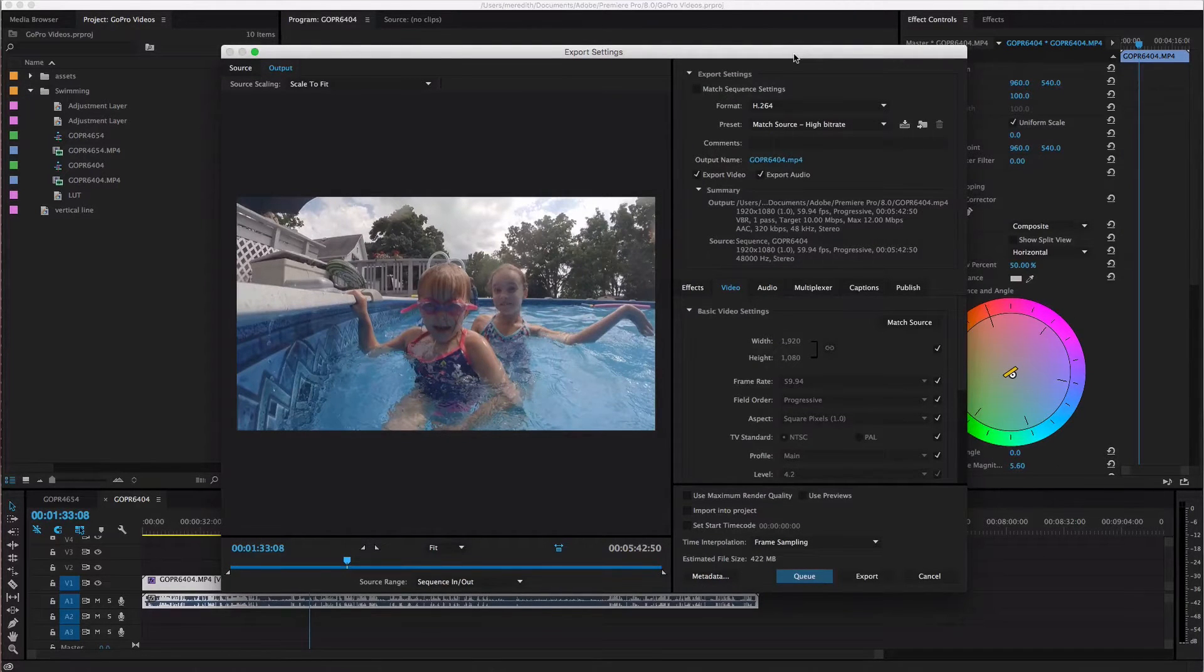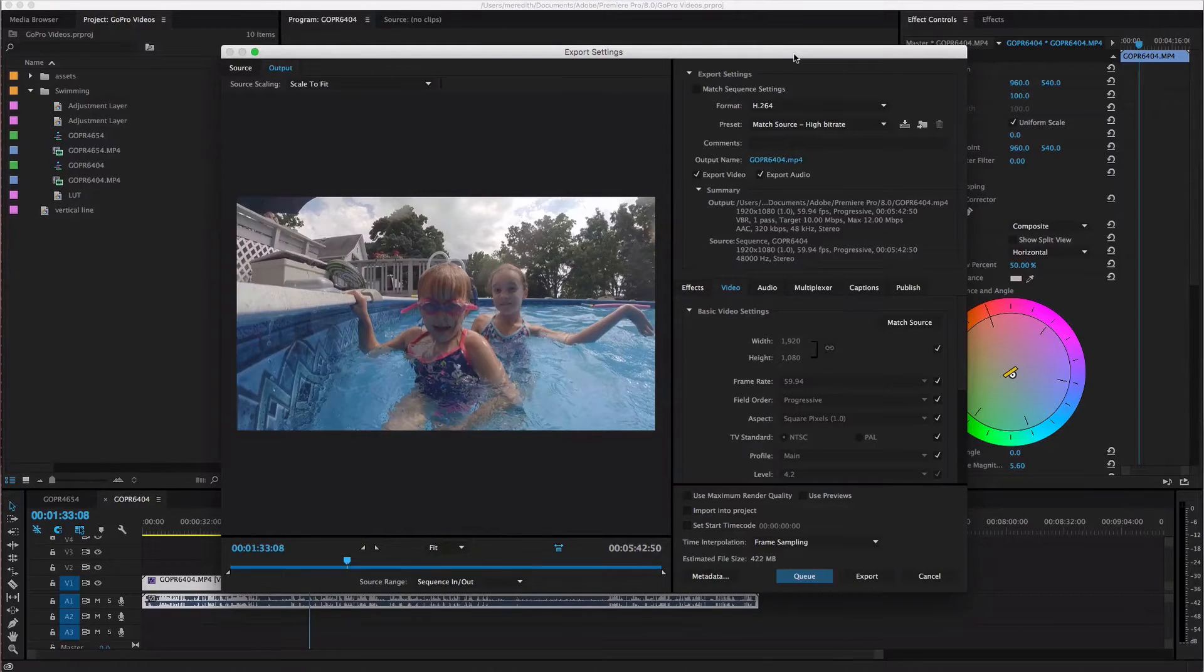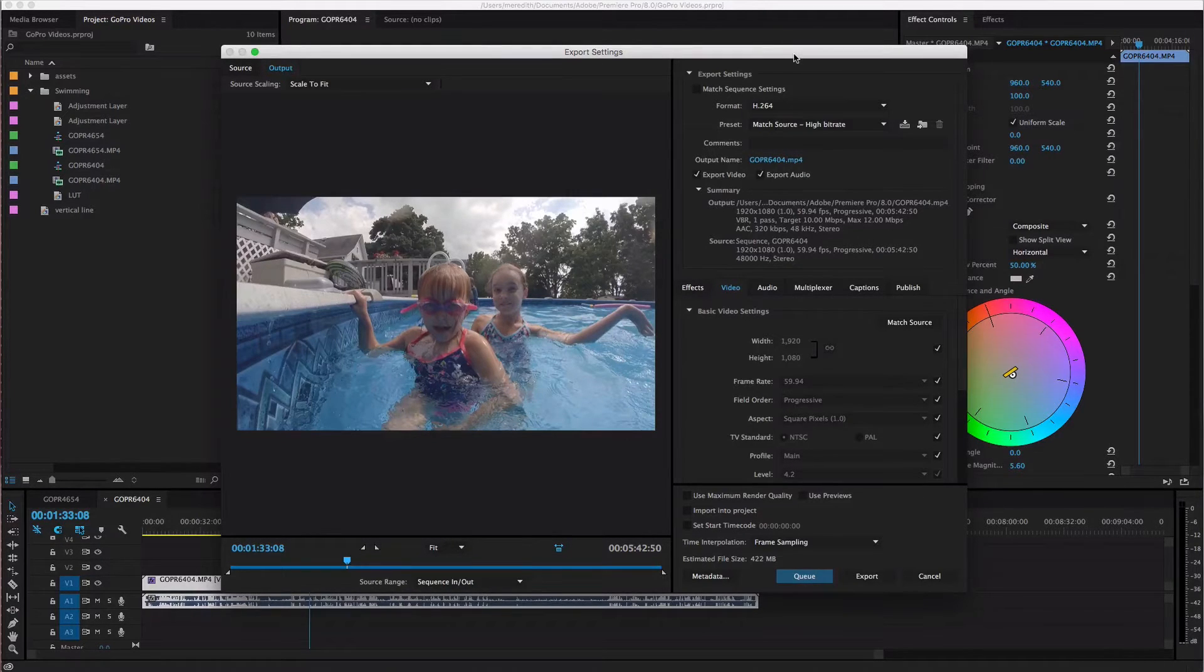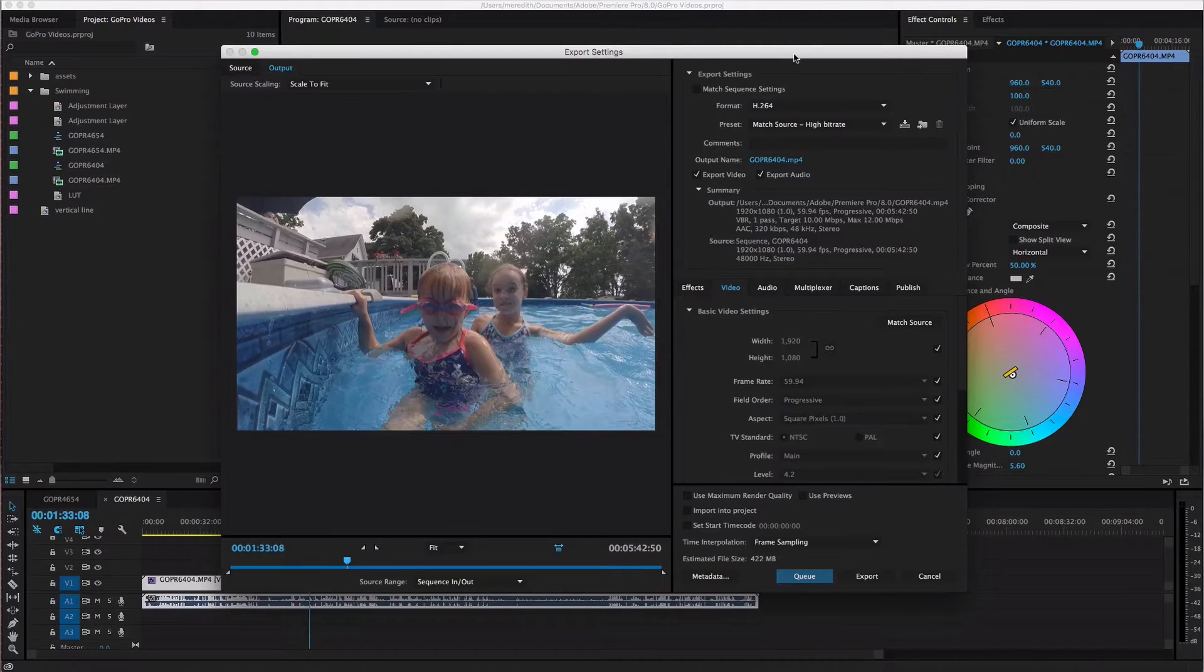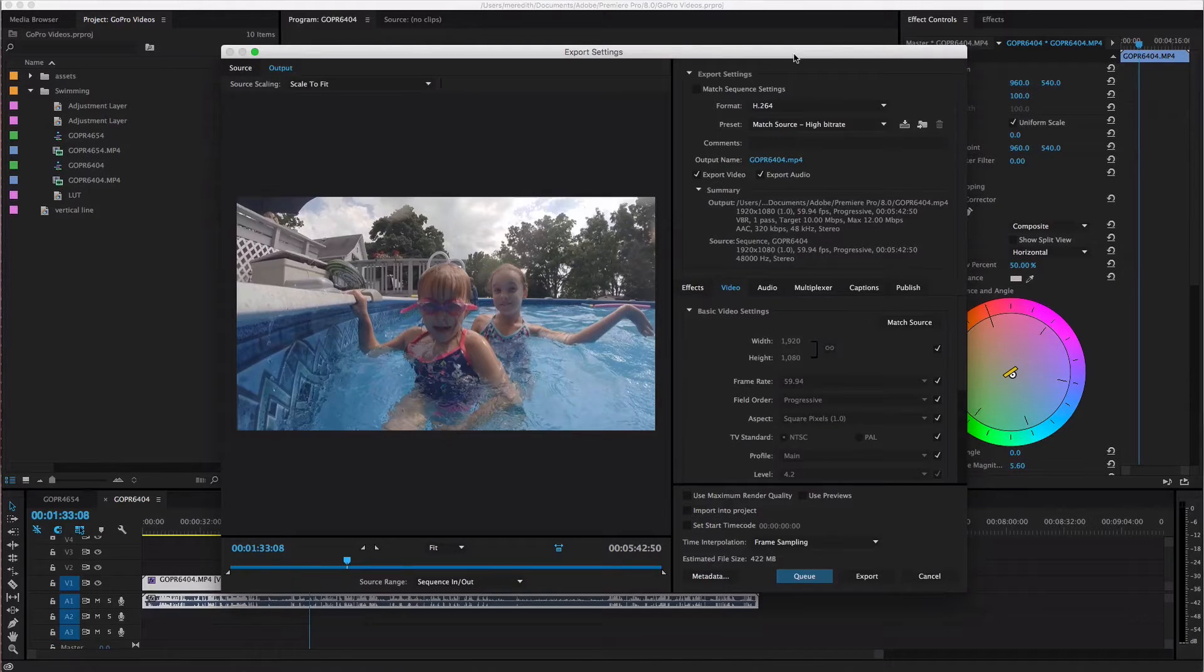So I have some settings that I use every single time for every single video and I'm gonna tell you what they are and then you can kind of go from there. I don't even know what some of these settings even do but I just want to show you what I do and what I think will work for you.